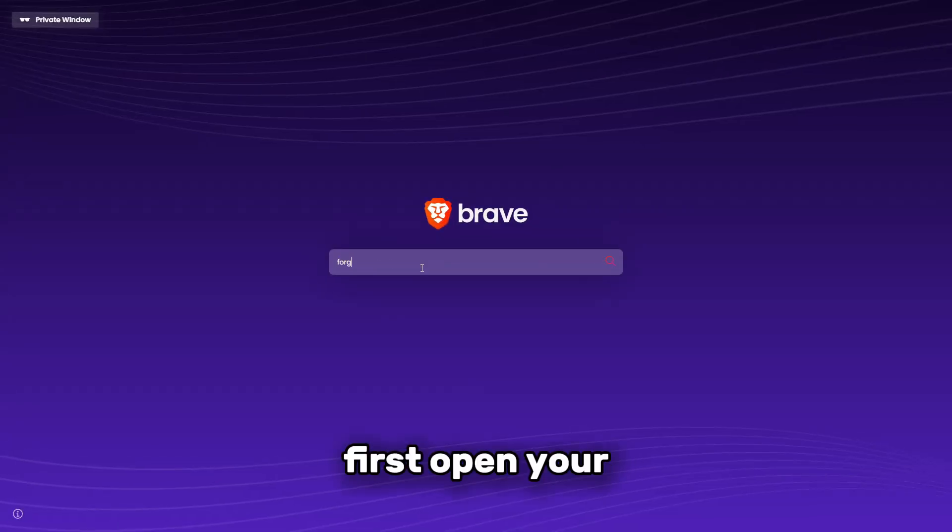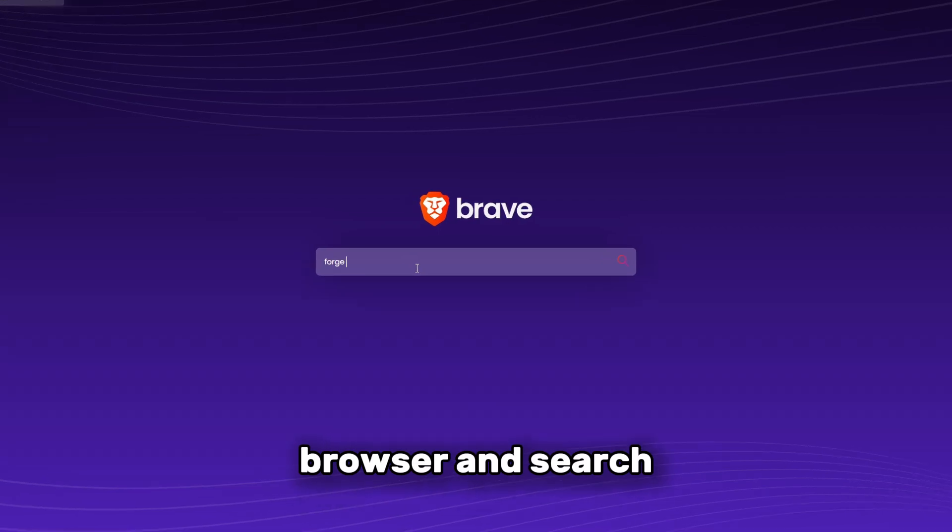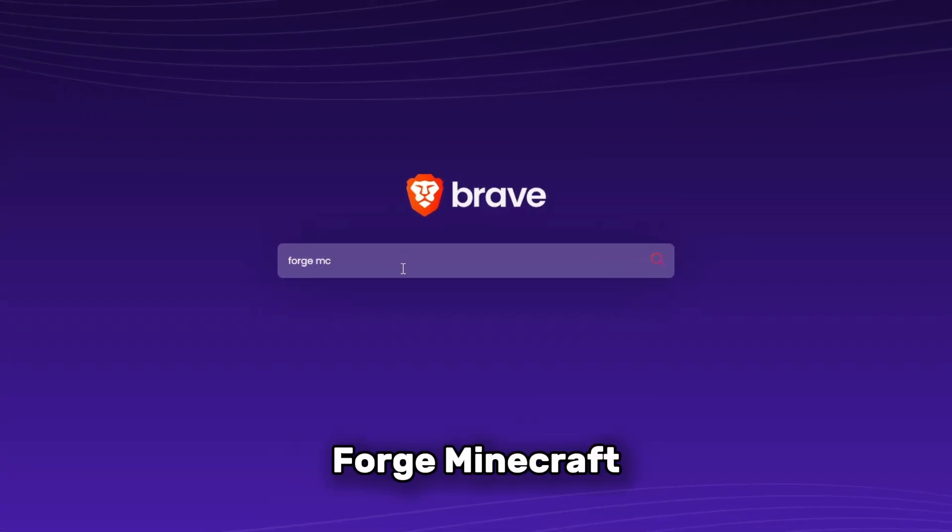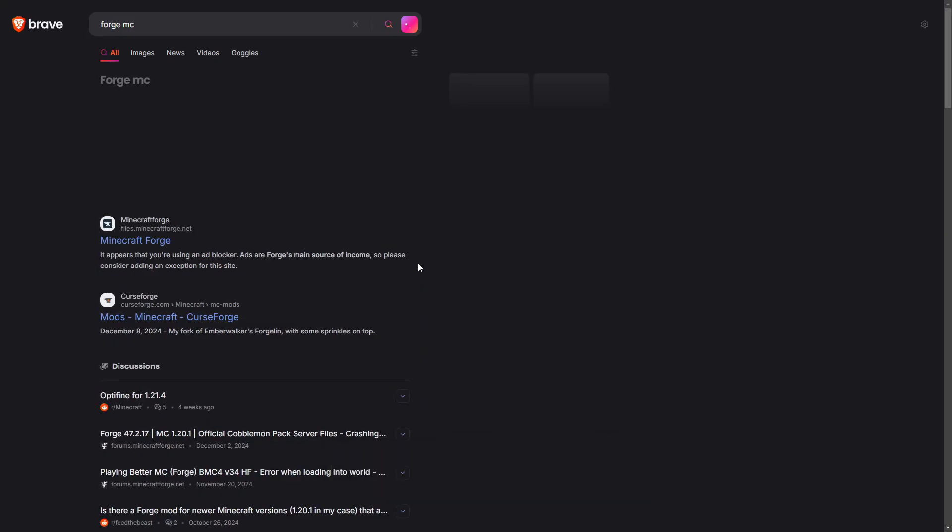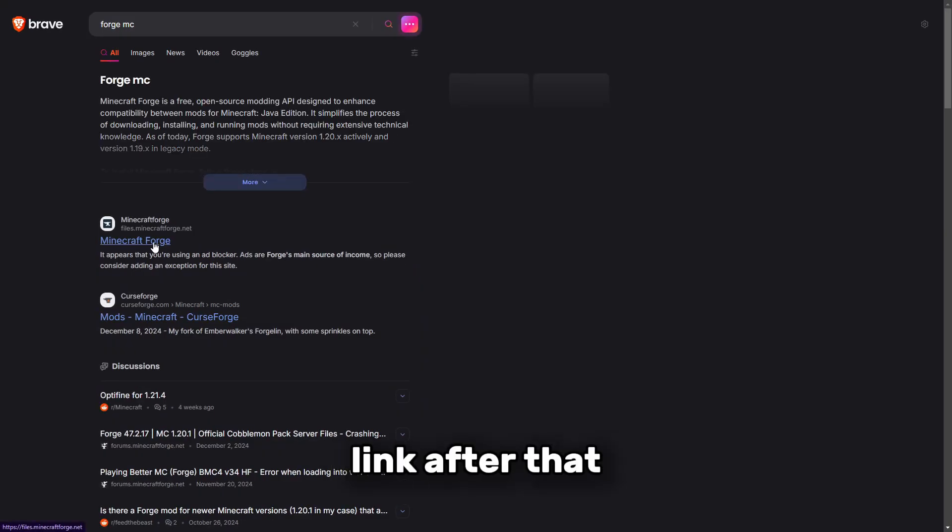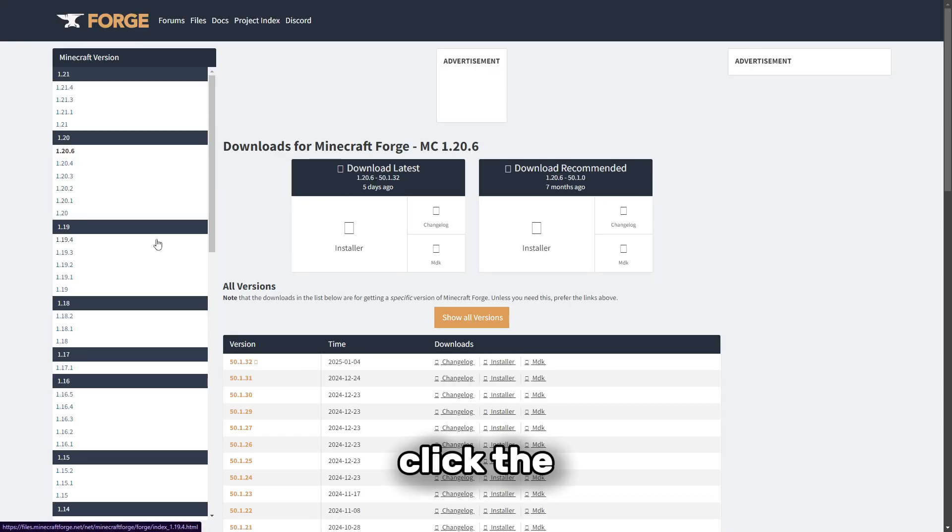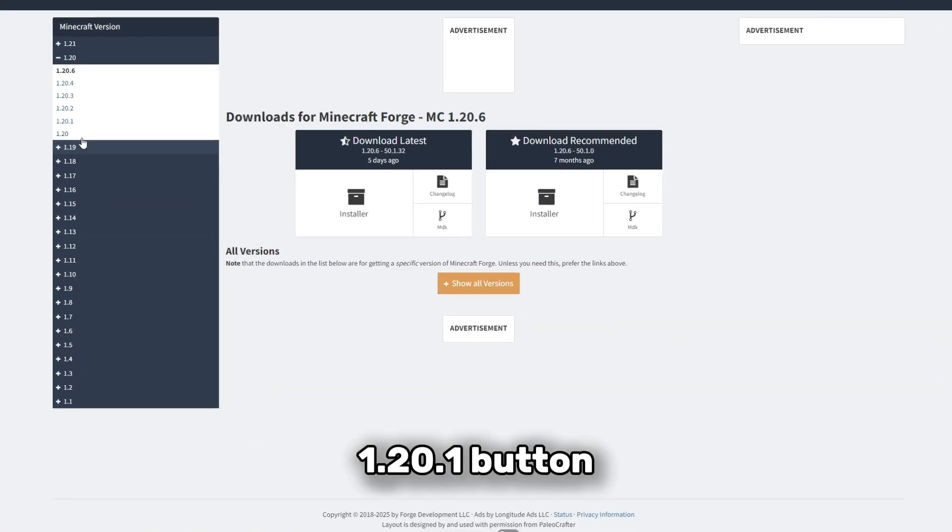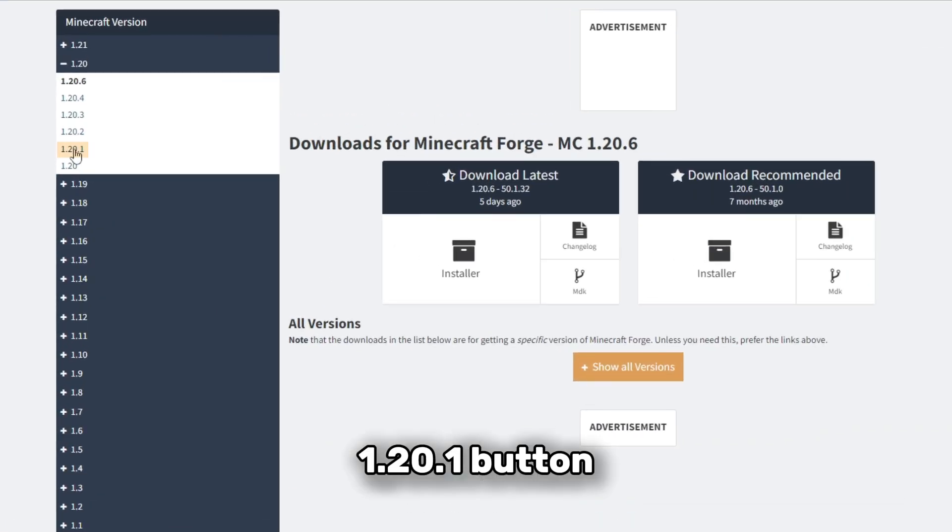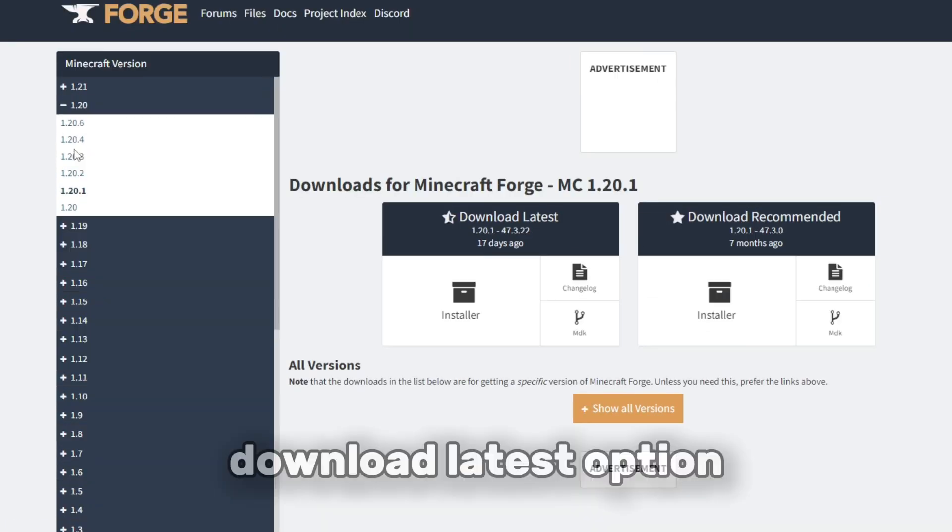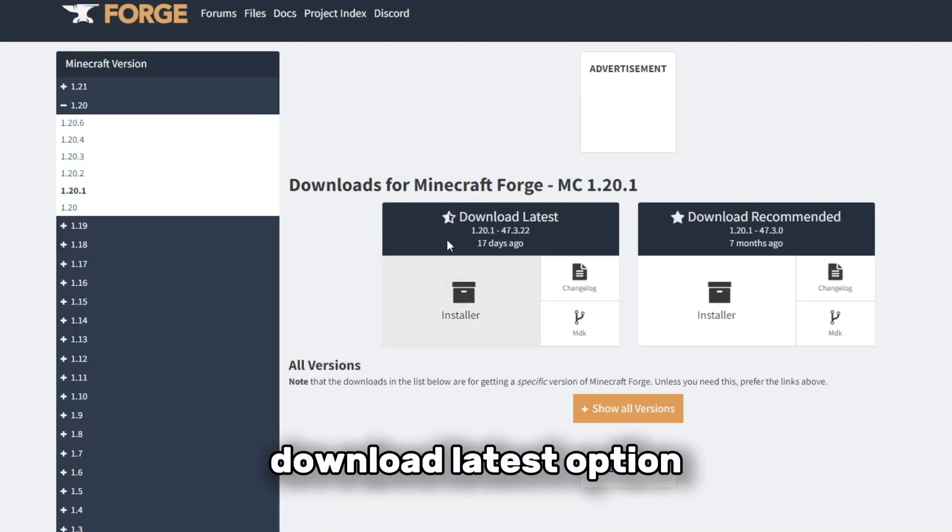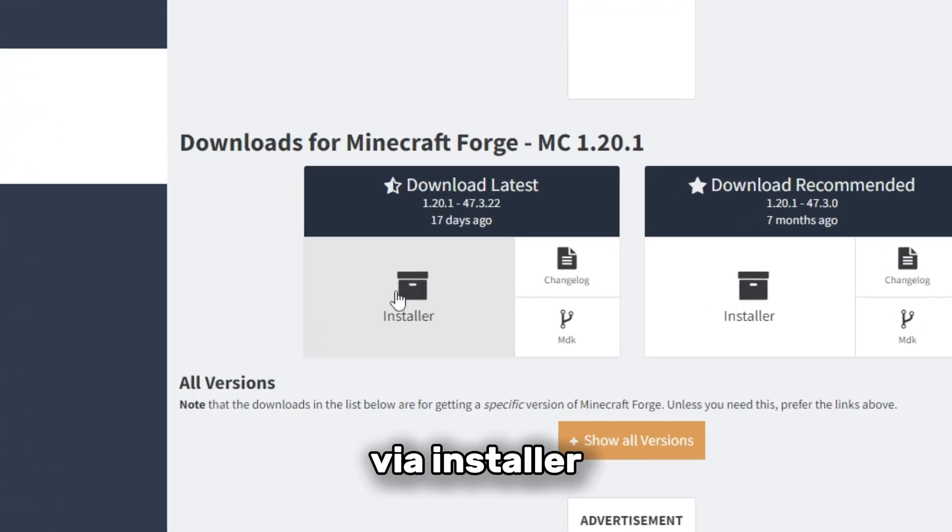First, open your browser and search Forge Minecraft, then click this link. After that, click the 1.20.1 button and click the download latest option via installer.